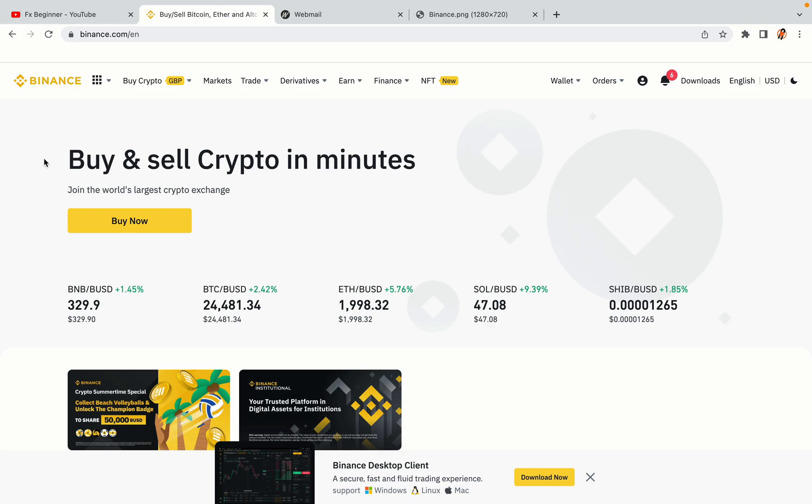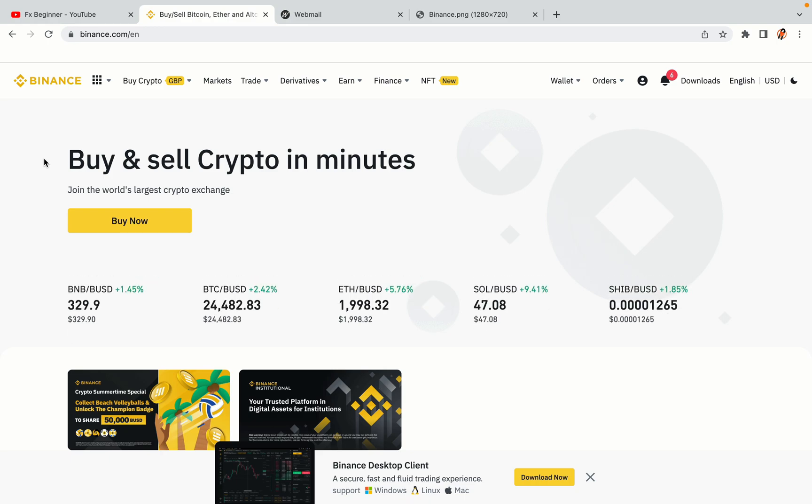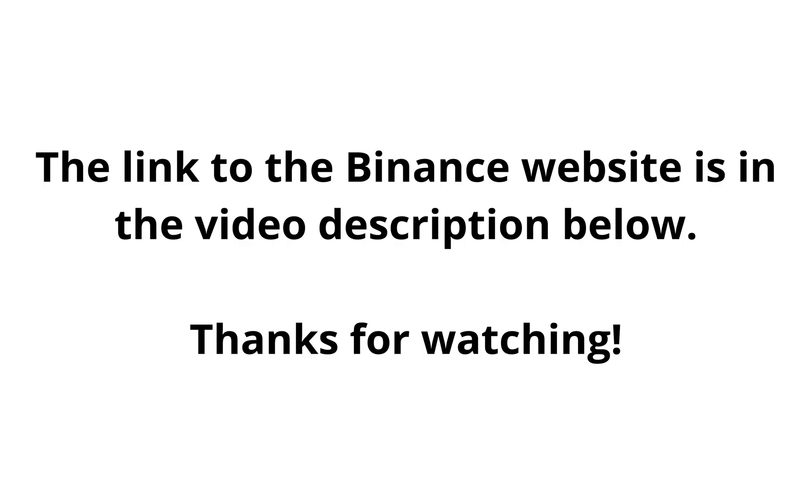The link to the Binance website is in the video description below. If this video was helpful, kindly hit the like button and thanks for watching. Happy trading on Binance in Sweden!